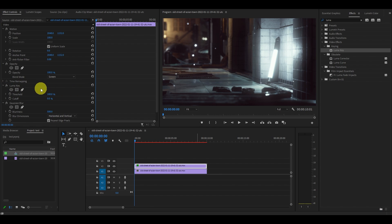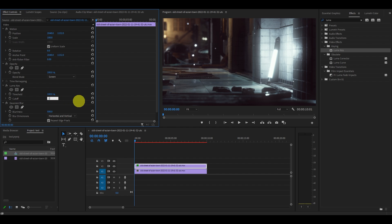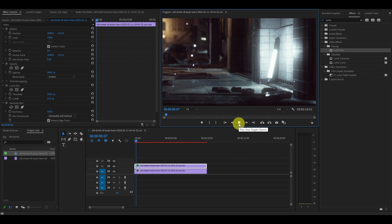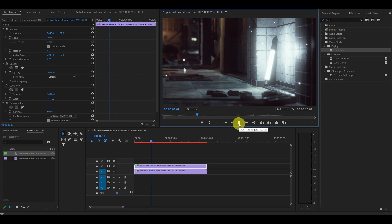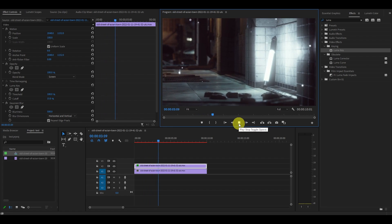Now under the luma key effect, modify the cutoff value until you get your desired result. Generally this will be between 15 and 30%. Now you can enjoy a nice cinematic highlight bloom in all of your videos.